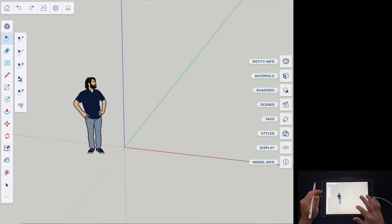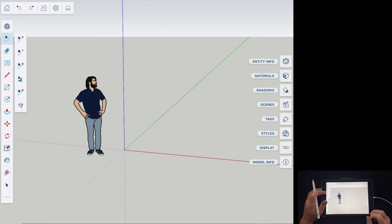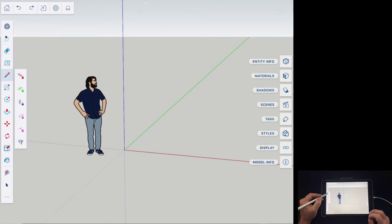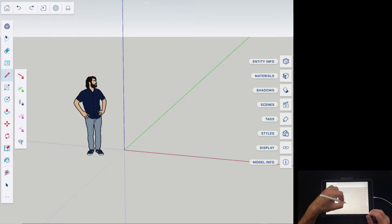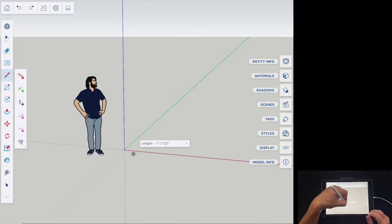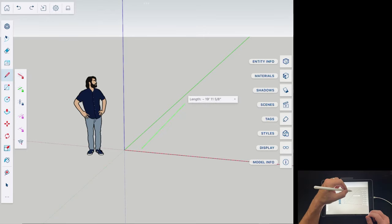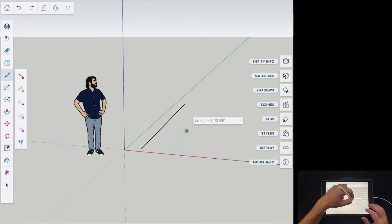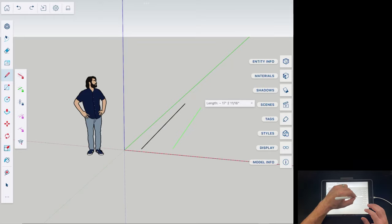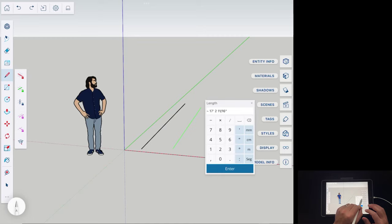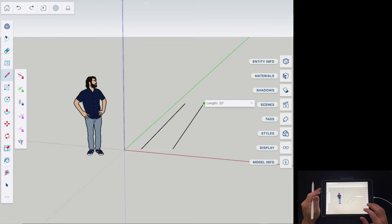Now let's talk about how to start modeling. The easiest way is to activate a tool by clicking on it and then acting in your viewport. For example, with the line tool selected I can put my pencil down and drag in a direction — notice the inferencing colors appear. You can drag and release to draw, or you can click and drag then click on the length display and type in a value. So if I wanted a 20-foot line, I'd type 20 feet and hit Enter to draw a line that's exactly 20 feet long.